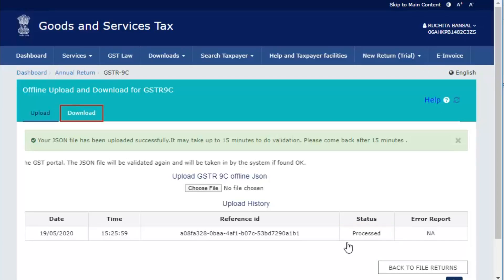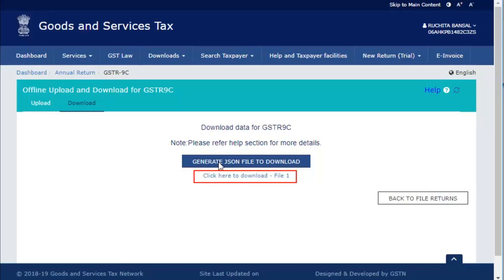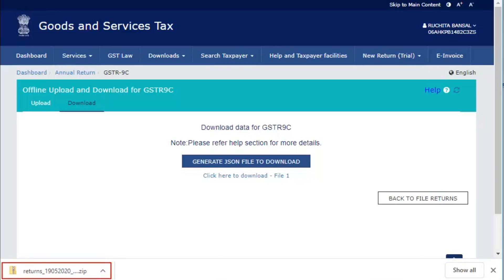Now click the Download tab and click the Generate JSON file to download button to download the JSON file. Once the JSON file is generated, you will see a hyperlink to download the file. The JSON file is downloaded on your system.